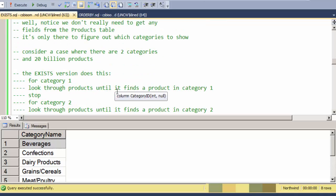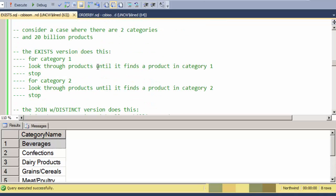Let's take a kind of an evil case here where I have two categories and 20 billion products. Here's how the EXISTS version goes about figuring out which categories to show. It'll go to category one and look through the products until it finds a product with category one. And as soon as it finds one, it can stop. It doesn't need to go through all 20 billion records. Maybe it'll go through 10, maybe 15. Ideally, it finds category one in the first record.